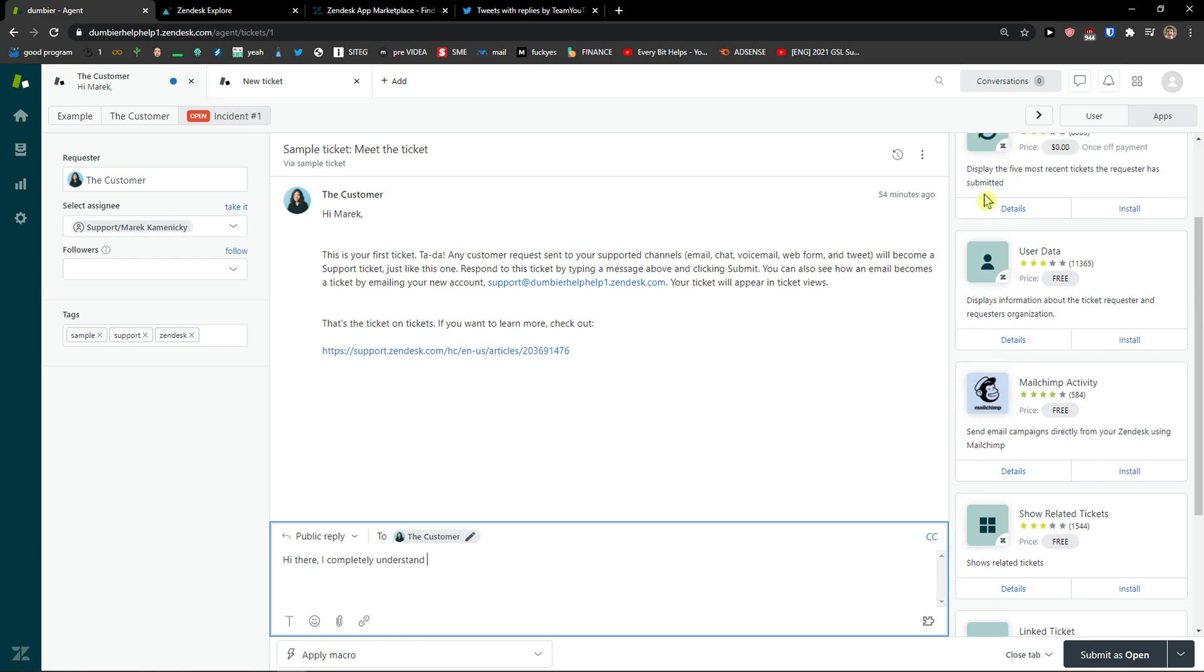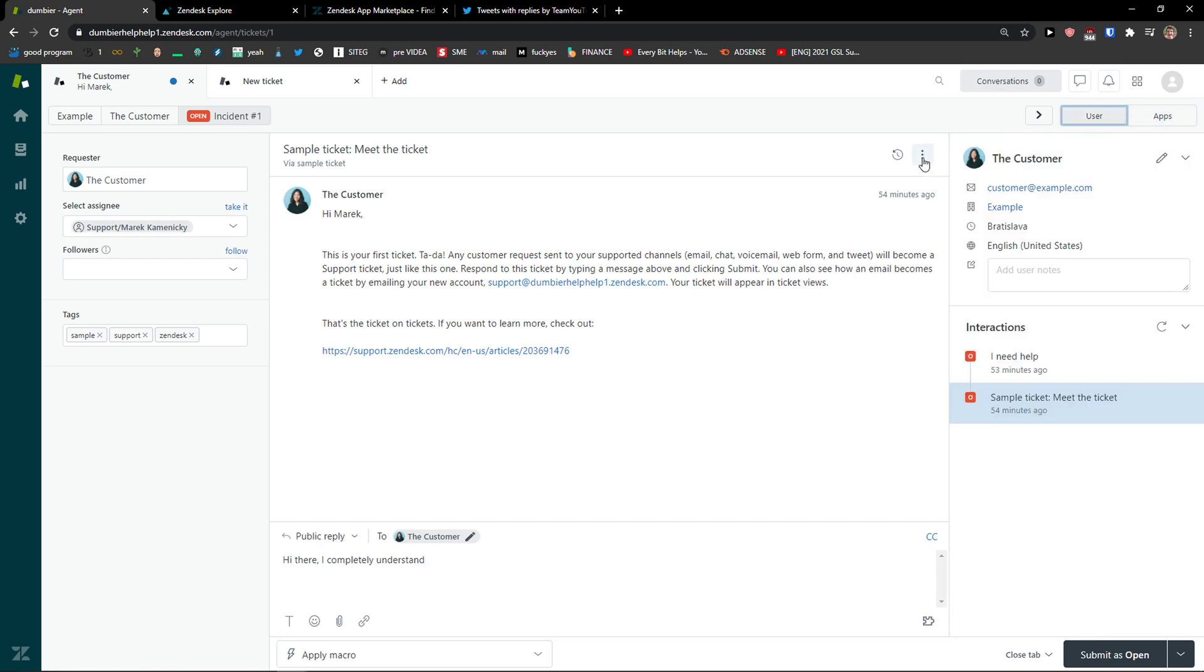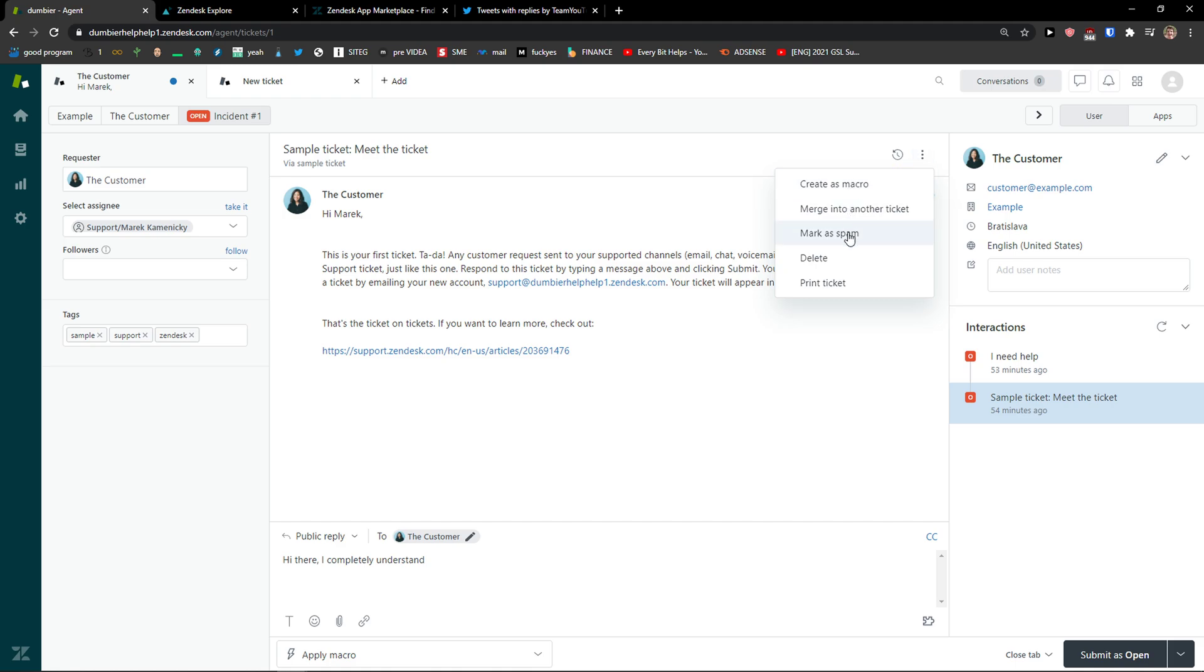Then you can go to right top, let me show you, to the three dots here and you can create it as a macro, merge into another ticket, mark it as spam, delete it or you can print the ticket.